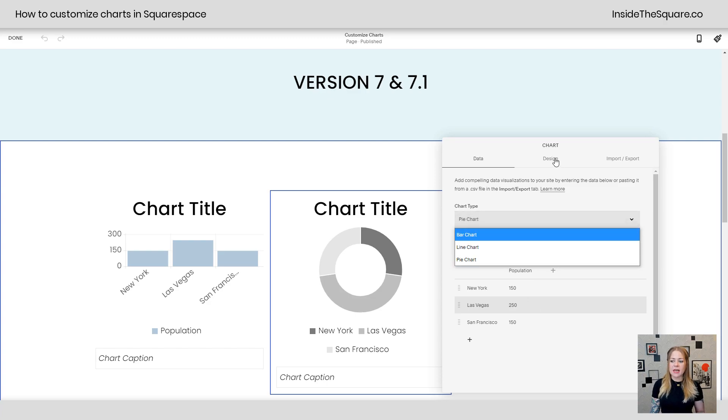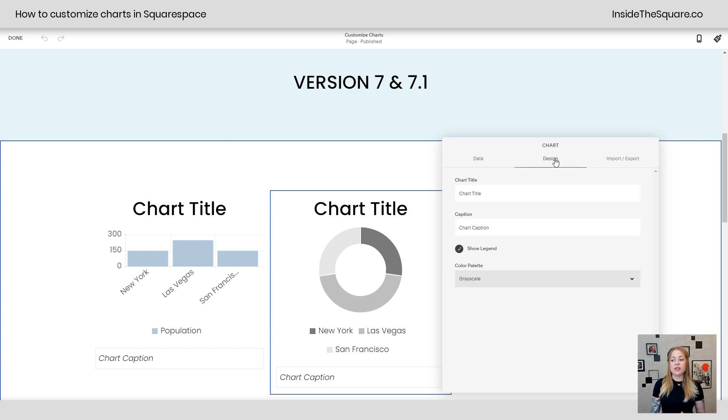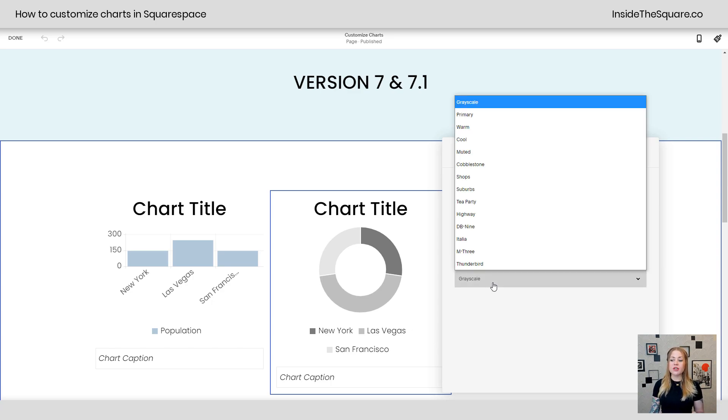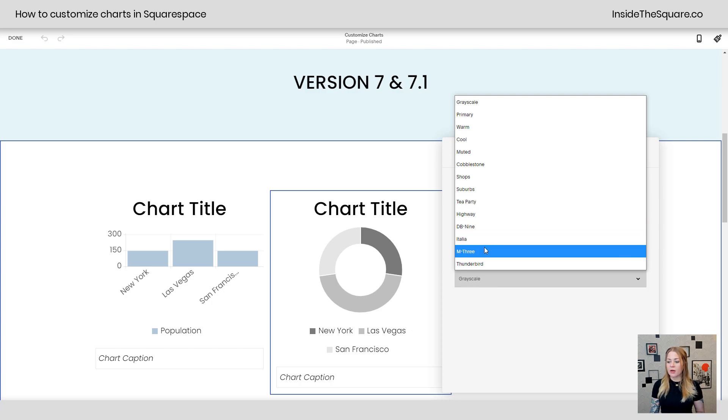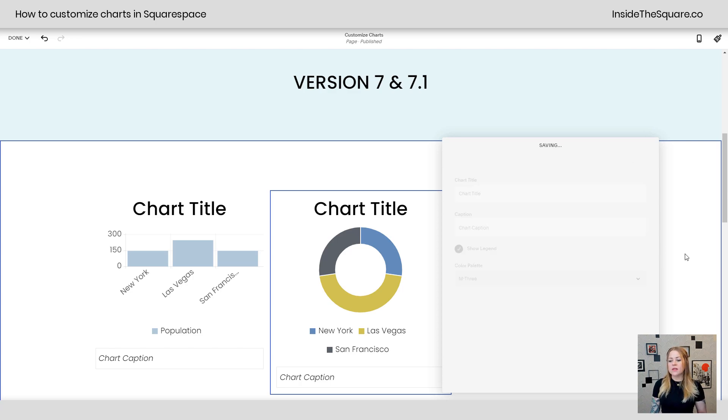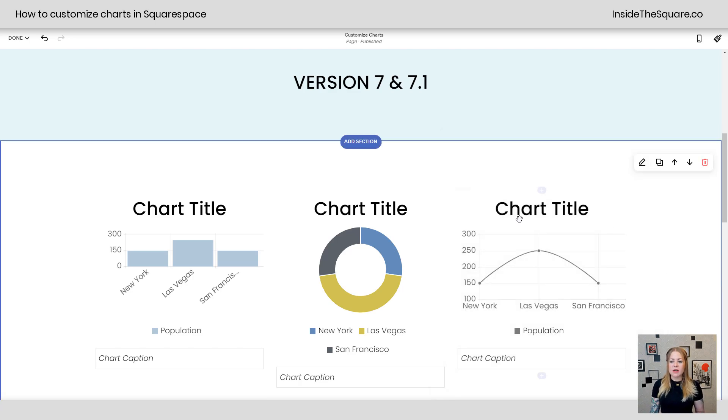You can add your data here. And under design is where you can add the title, the caption, toggle on the legend if you want that to show, and then change your color palette. Let's go ahead and grab M3 for this one so it'll look even more different. There we go. So that's how you adjust those. And again, we have bar, pie, and line. Those are the three options that we have.